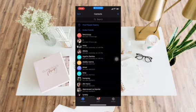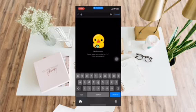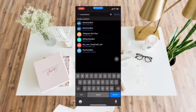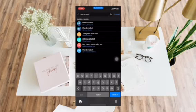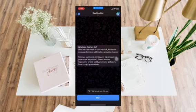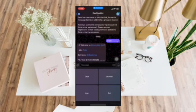But to see your user ID, go to contacts, then search 'raw data bot.' Click the first one that pops up, and then press start. It will then automatically show your user ID.